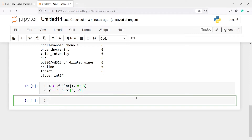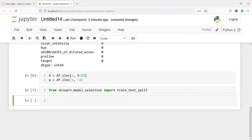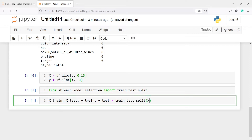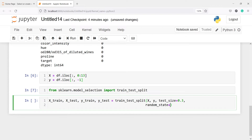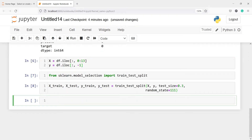The next step is to split X and y into train and test. I will import from sklearn.model_selection import train_test_split. I'll define x_train, x_test, y_train, and y_test by calling train_test_split, passing X and y, with test_size=0.3 and random_state=111. If you want your results to be the same as mine, you also have to use 111.